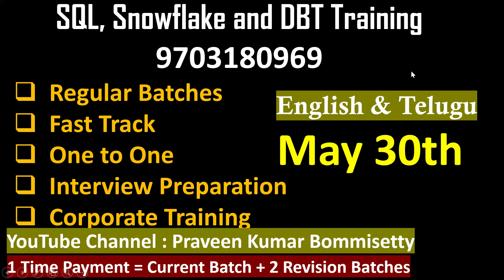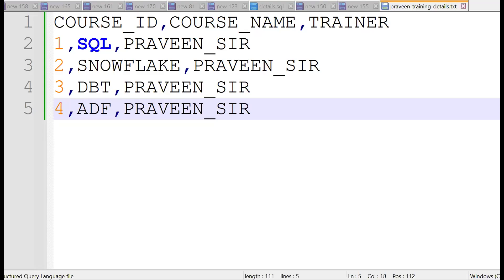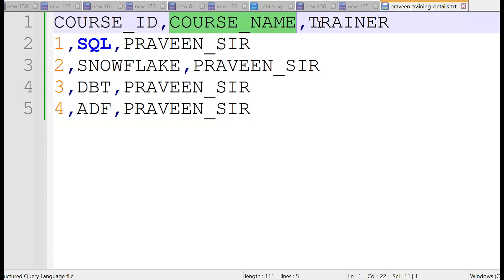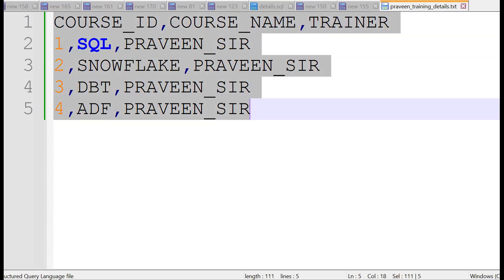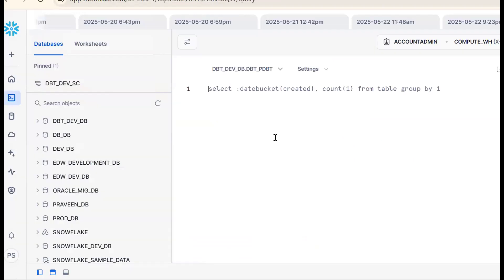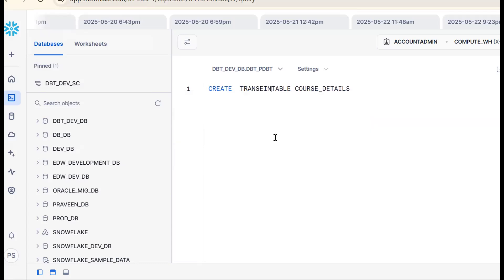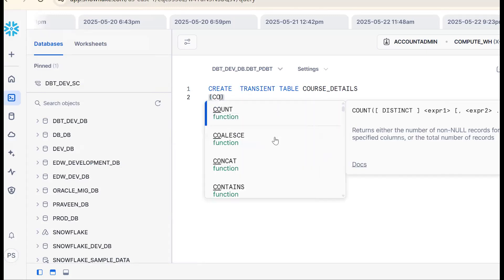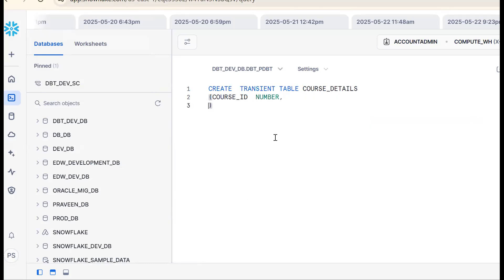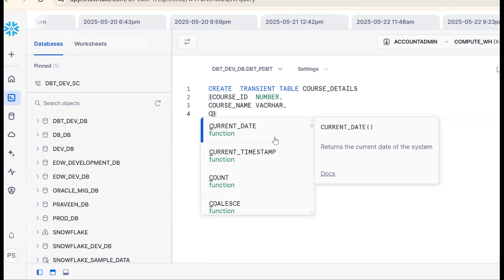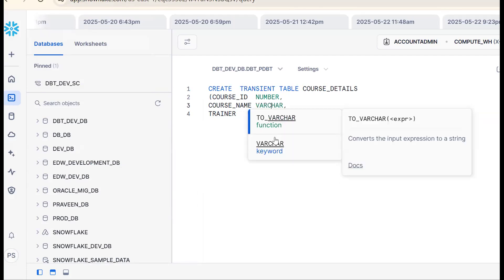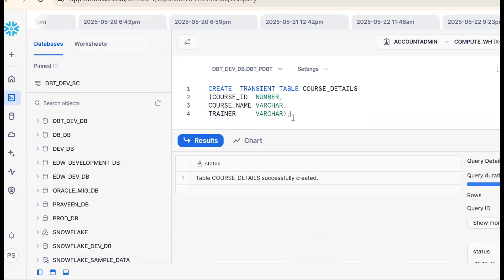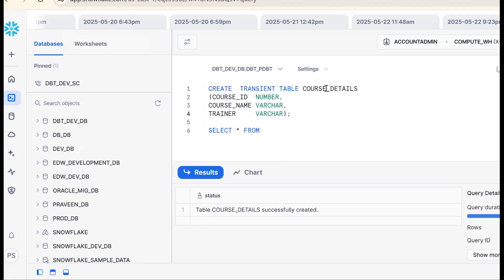We'll log into Snowflake and dbt Cloud to work through this. The sample file has four records: course ID, course name, and trainer — courses are SQL, Snowflake, dbt, and ADF. I want to get this data into Snowflake. First, let me create a table — a transient table called course_details — with columns: course_id NUMBER, course_name VARCHAR, and trainer VARCHAR. Always follow coding alignment. The table has been created.